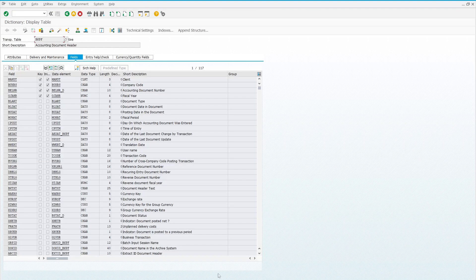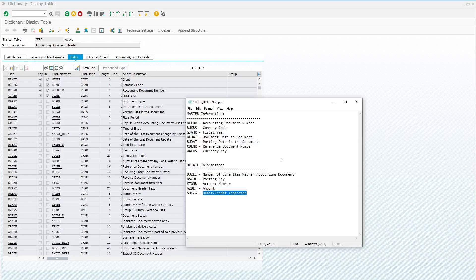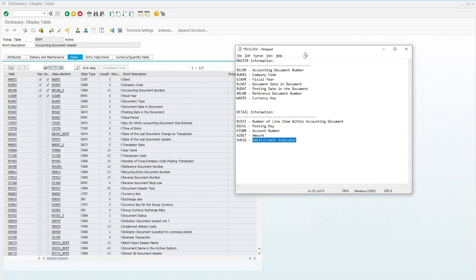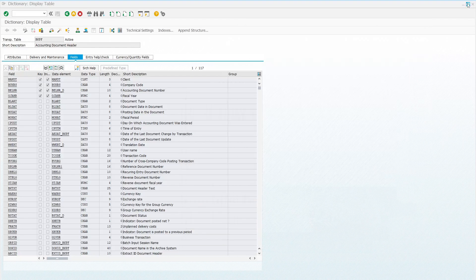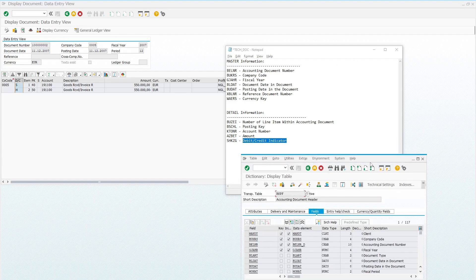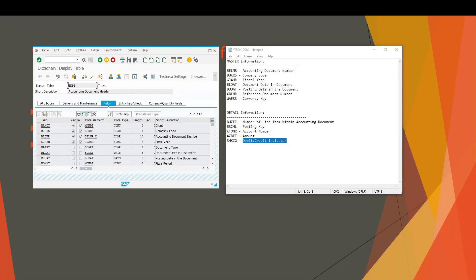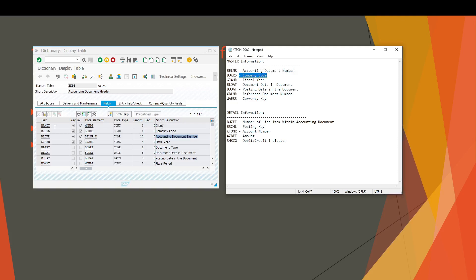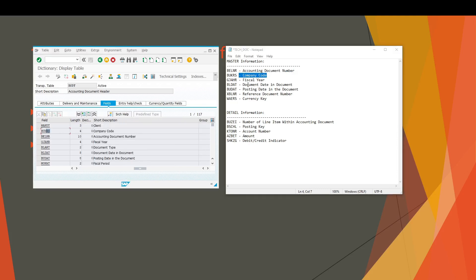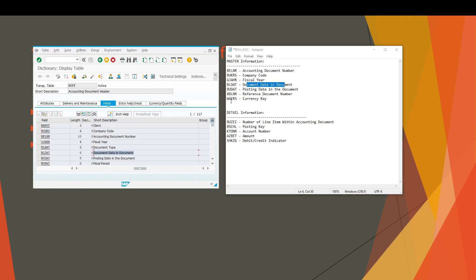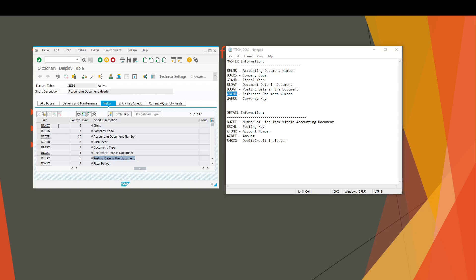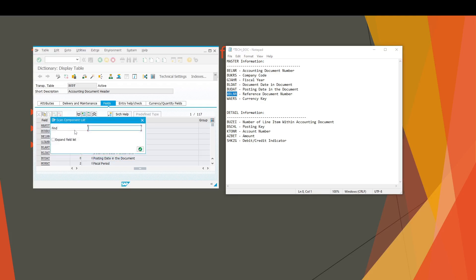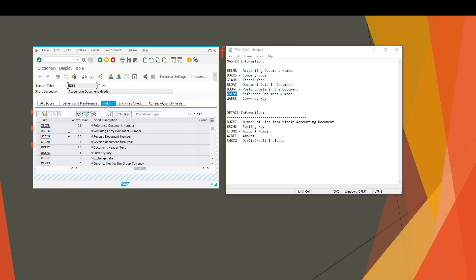Now we have to verify all the information we got in our technical document using transaction code SC11. The BELNR, which is accounting document number, is present here. BUKRS, company code, is also present here. BLDAT, document date, is also present here. And posting date BUDAT is also present here. And XBLNR, let's find XBLNR. If you don't view any field, you can find it here by using Ctrl+F and then paste the field name.